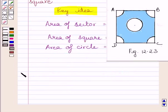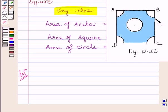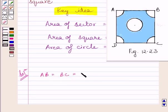Let us now start with the solution. Clearly we can see ABCD is a square whose each side is equal to 4 cm. So we can write AB = BC = CD = DA = 4 cm.